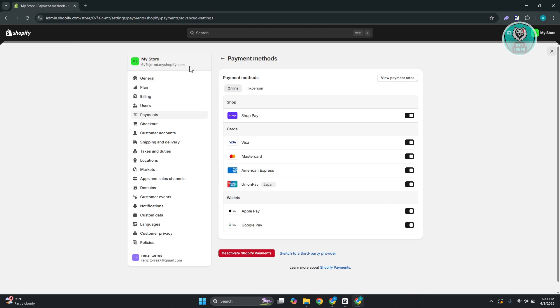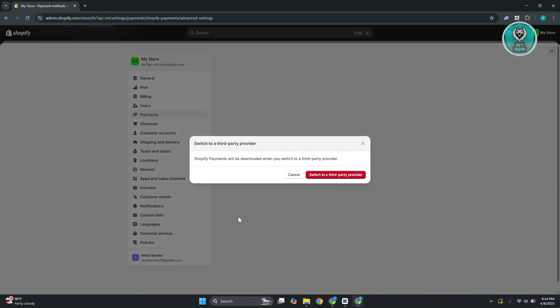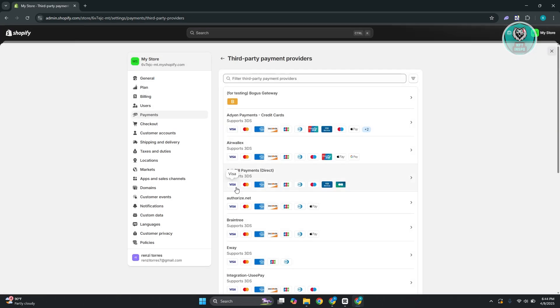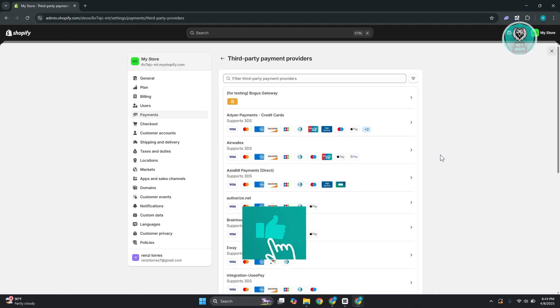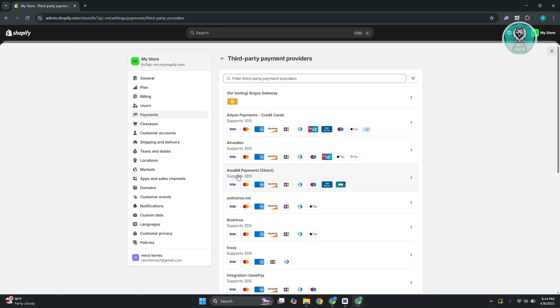Now, just in case you're not using Shopify Payments, like for example, you've chosen a different provider, there are going to be other payments out there that are available. So you have Eden Payments, Air Wallax, Asia Bill, and Authorize.net. All of these payments here support Apple Pay.